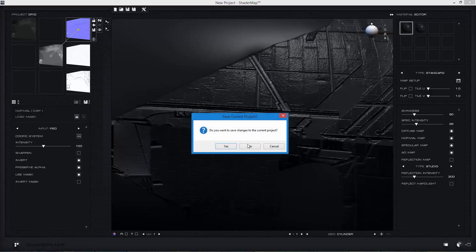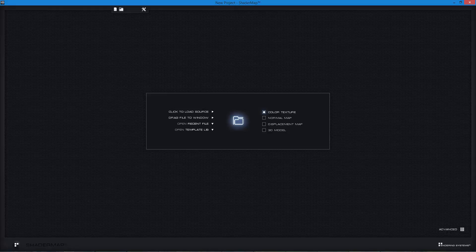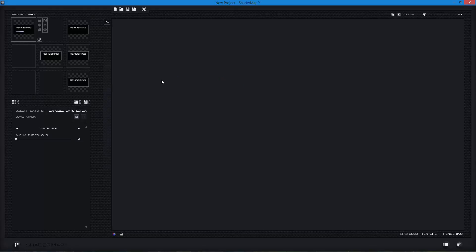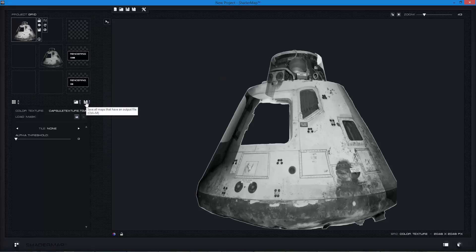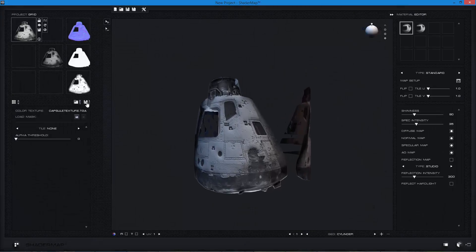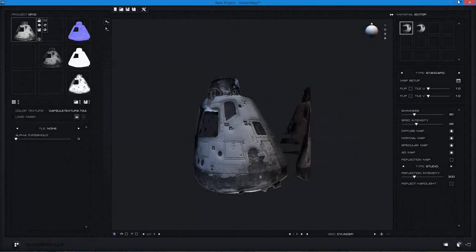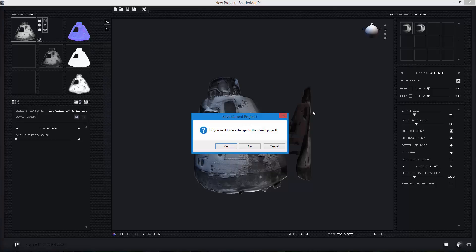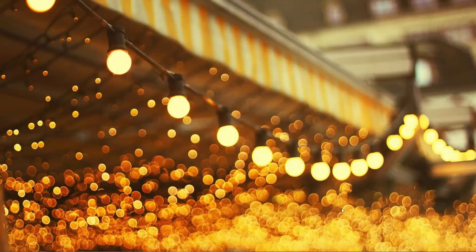I want to redo my original capsule maps just to make sure they weren't overwritten. I'll save all of those. The nice thing is that whatever size your diffuse texture is, all your other generated textures will be the same size. I know all my stuff is square, so everything is good. I've got all those maps made and I can close ShaderMap Pro at this point.